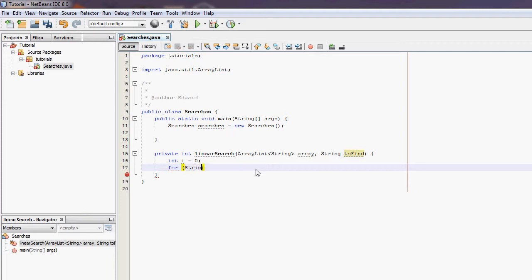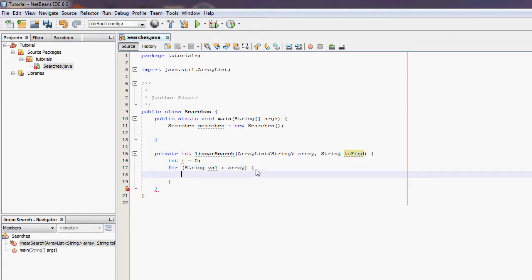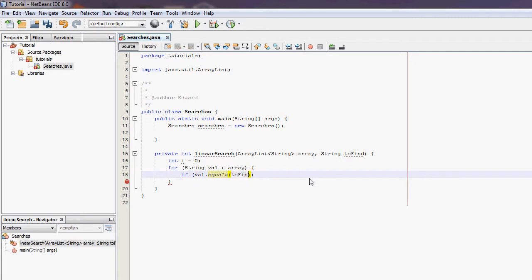So for each string val in the ArrayList to find.